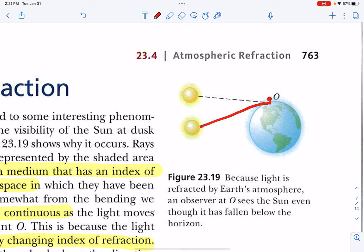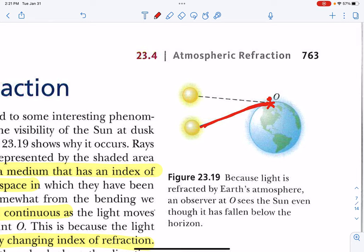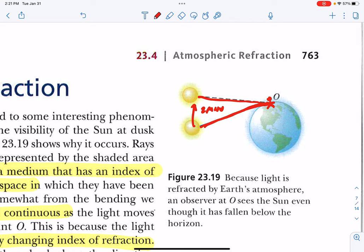If you're right here — and it's not to scale — the light is bending, but your eyes don't know that. Your eyes project the sun over here. So at sunrise, you actually think you see the sun two minutes before it actually comes above the horizon, and you have another two minutes when the sun has set but light from below the horizon is still being bent through the atmosphere. You get four more minutes of daylight, thanks to the refraction of light coming through the atmosphere.